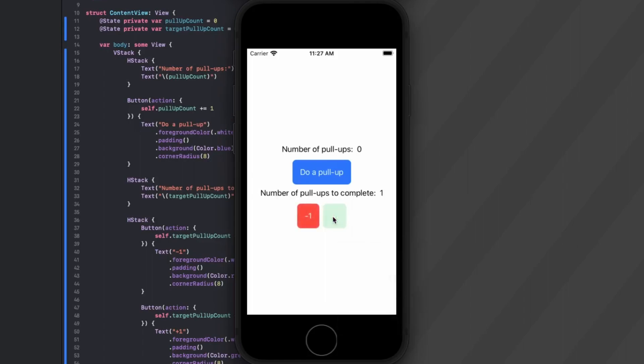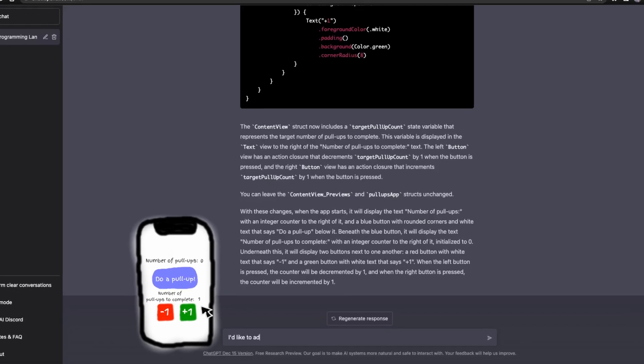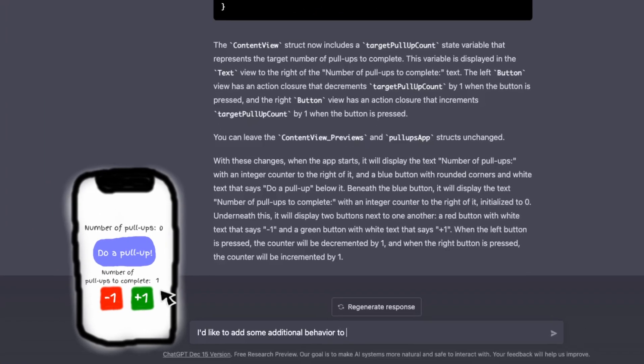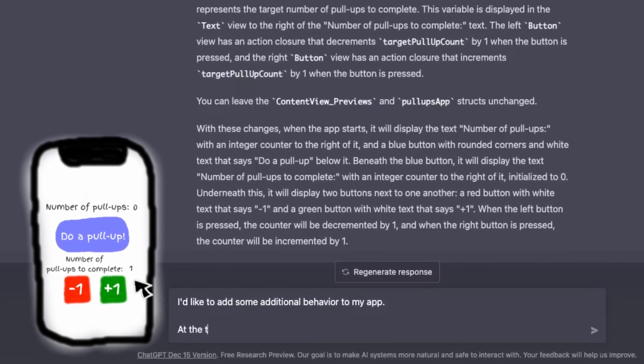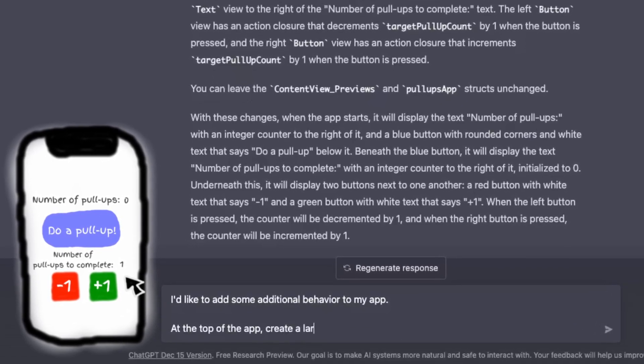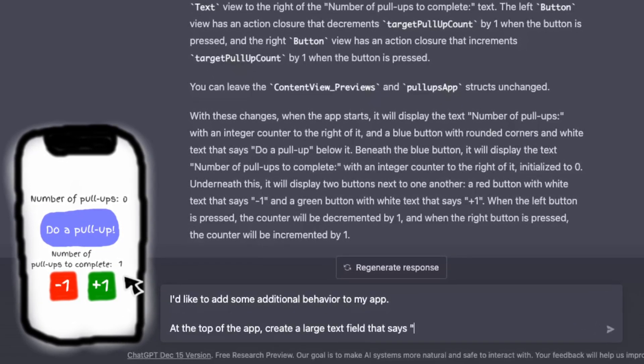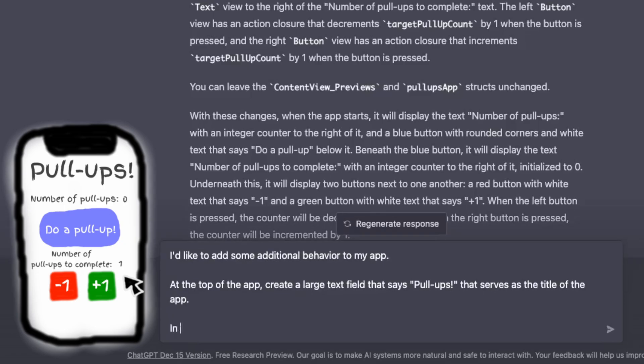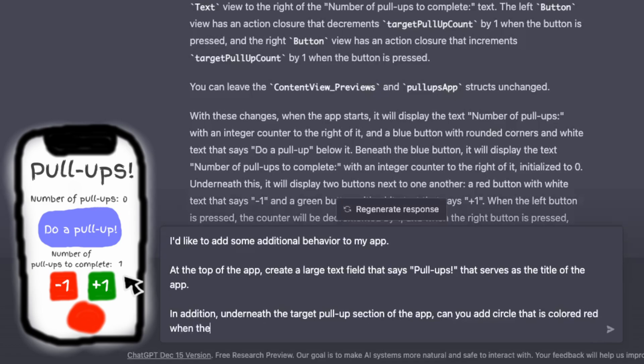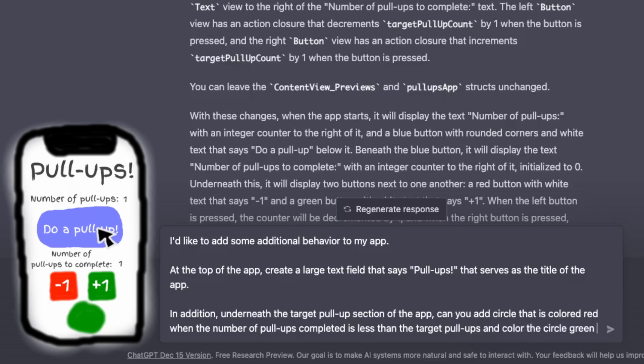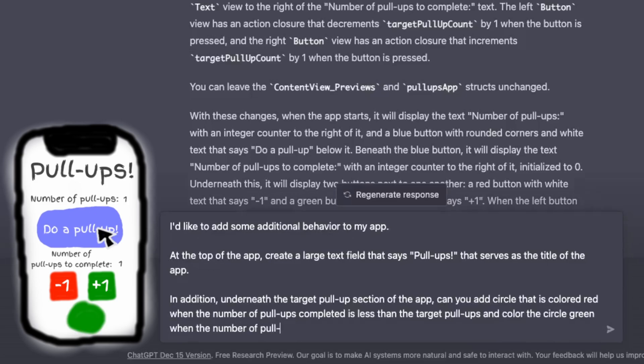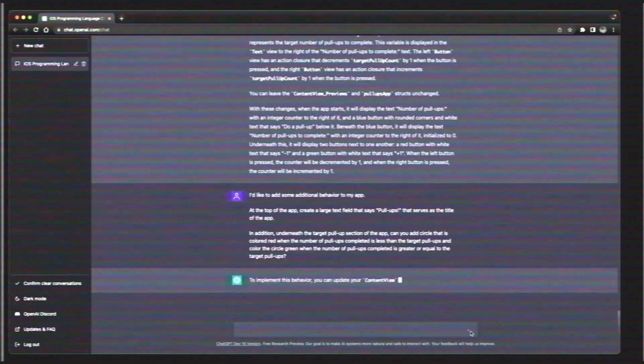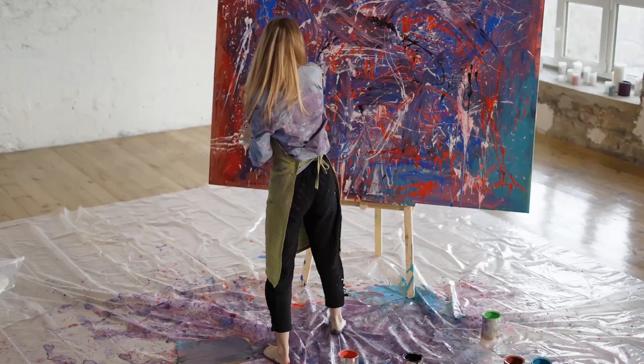I'd like to add some additional behavior to the app. At the top, create a large text field that says pull-ups that serves as the title to the app. In addition, underneath the target pull-up section, can you add a circle that is colored red when the number of pull-ups completed is less than the target pull-ups, and color the circle green when the number of pull-ups completed is greater than or equal to the target pull-ups. This is a hard prompt.